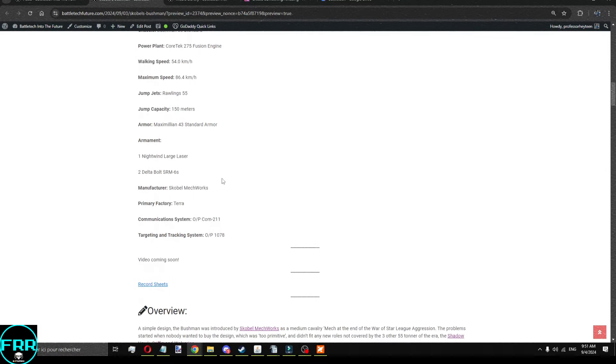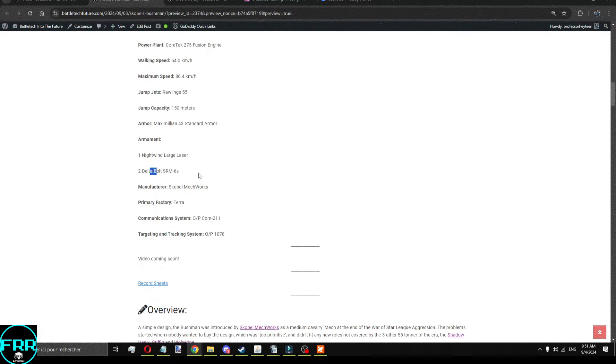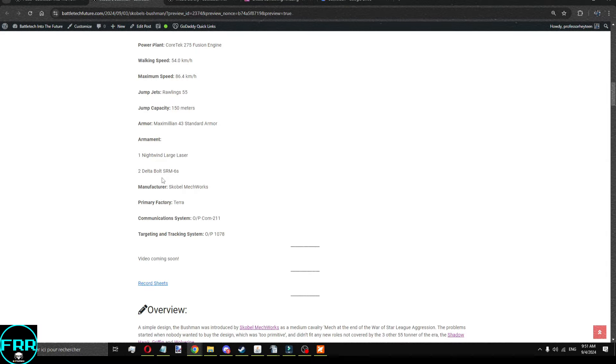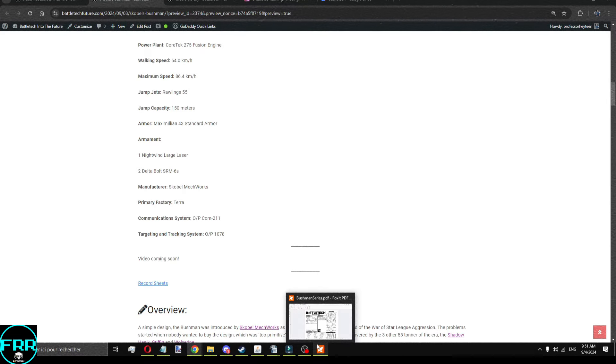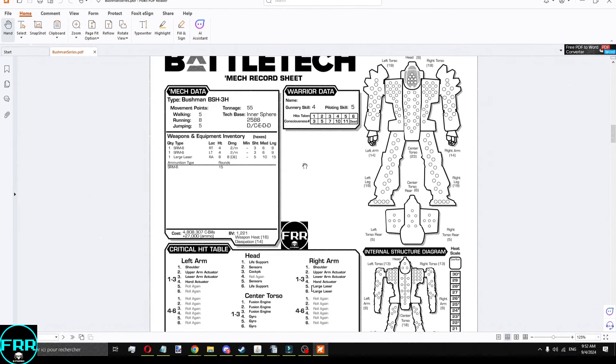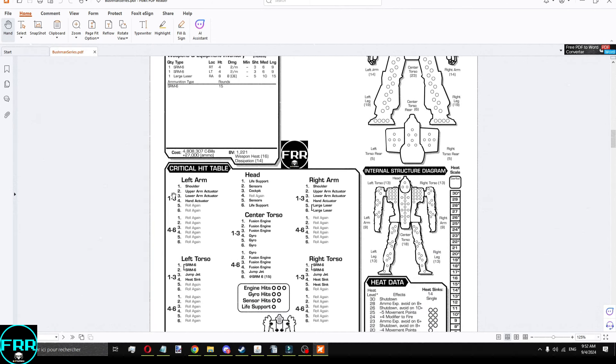The equipment is fairly basic on the base model. You get a large laser in the gun mount and a pair of SRM-6 on the shoulder head mount thingies. They're really mounted on the shoulder. You can take them off. I've seen some with LRM-5s instead of SRM-6, but I think those were more variants that people made themselves rather than official ones. There is quite a few different variants of the Bushman.